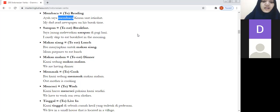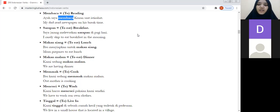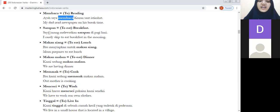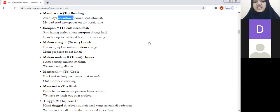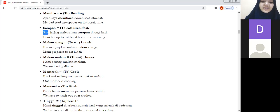Sarapan means to eat breakfast. Example: saya jarang melewatkan sarapan di pagi hari — I rarely skip breakfast in the morning. Jarang means rarely, melewatkan means to skip, sarapan means breakfast, and di pagi hari means in the morning. Students practice: saya jarang melewatkan sarapan di pagi hari.